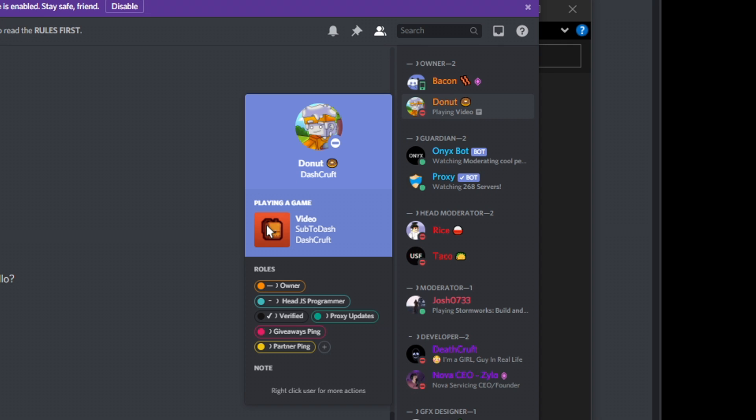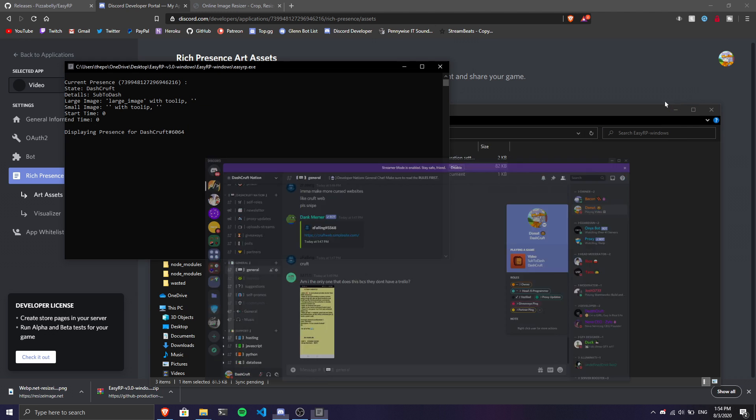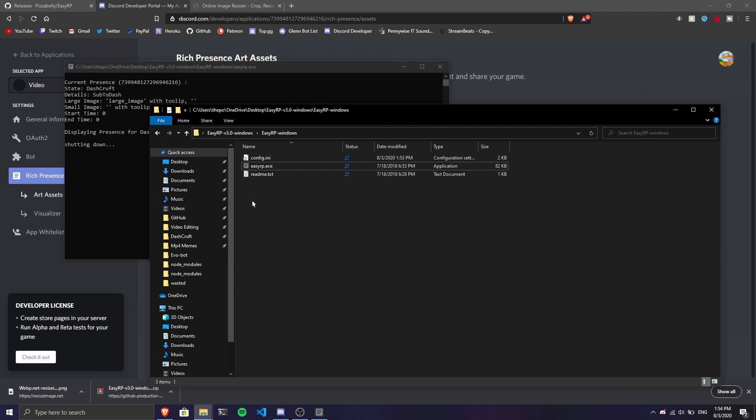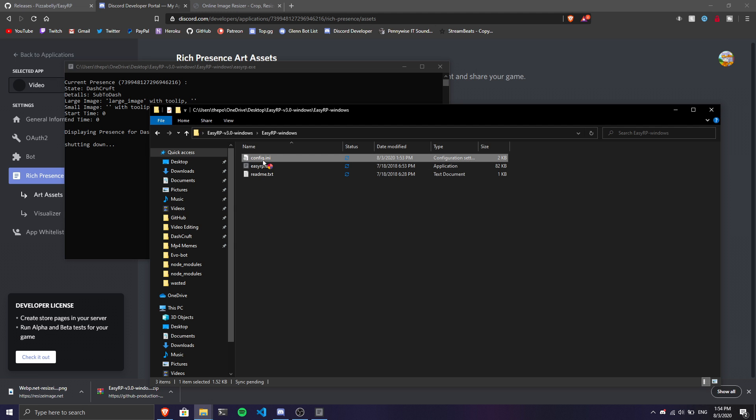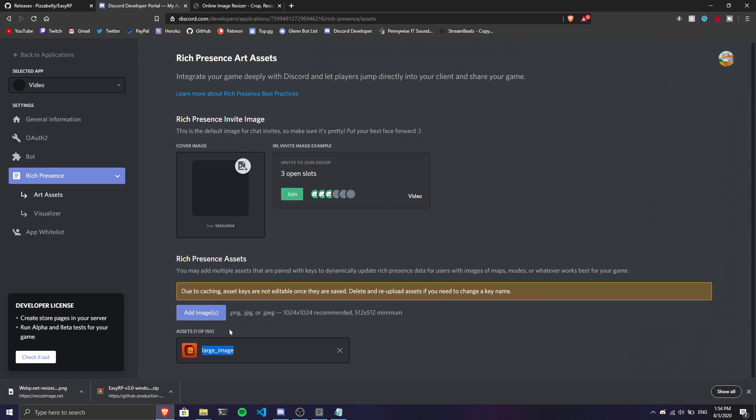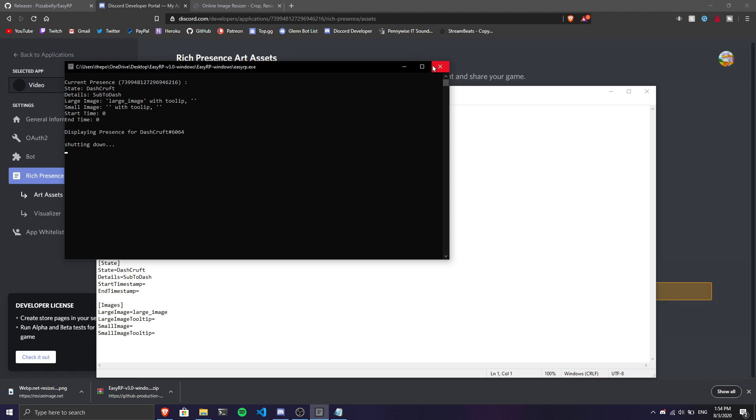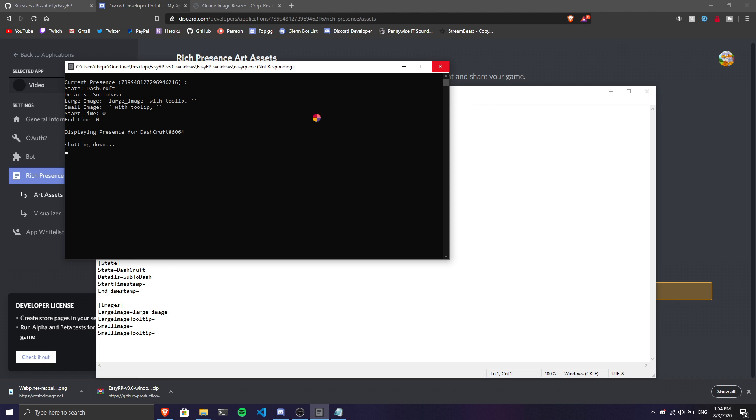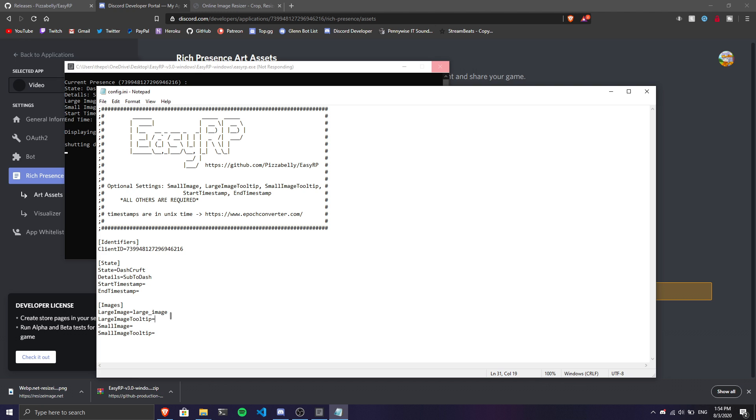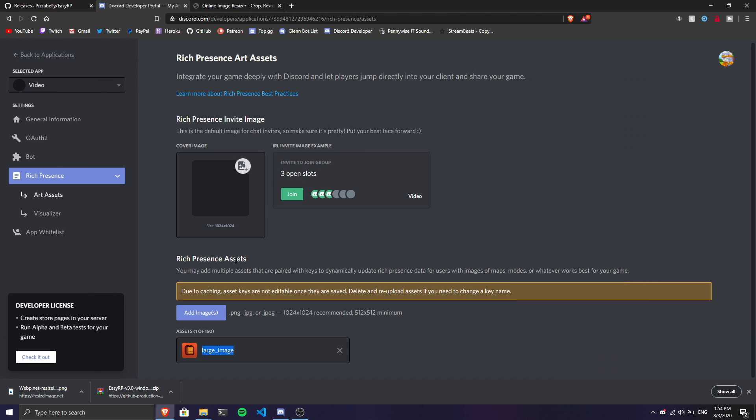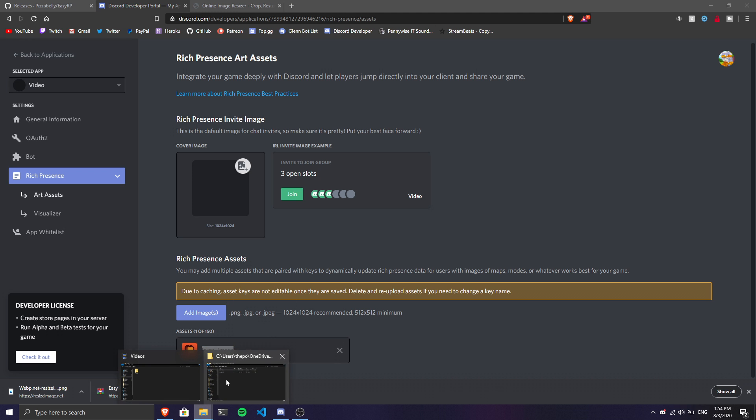We can add some extra stuff to this. You can add little emojis or icons near the picture. Shut down EasyRP. You can add another picture as a small image. I'm going to use the same picture. In the config, set the small image field to the same image name.